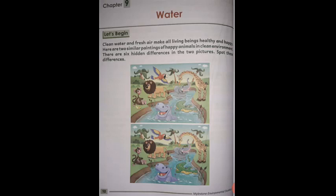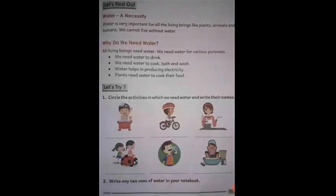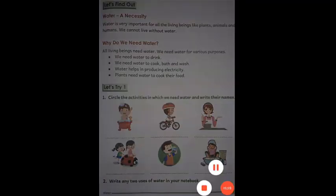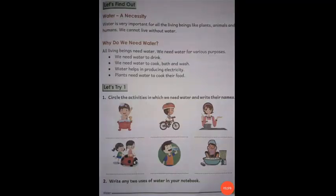Next page is Let's Find Out. Water is very important for all living beings. We cannot live without water. Why do we need water? We need water to drink. We need water to cook.